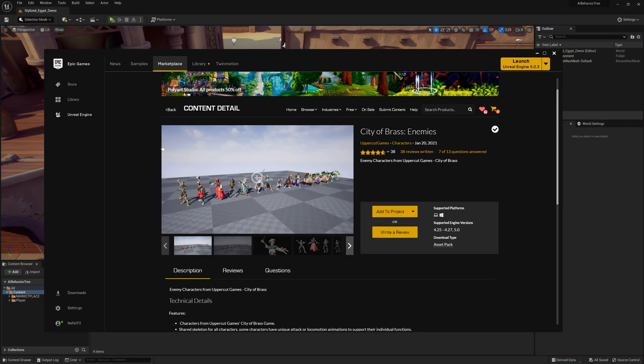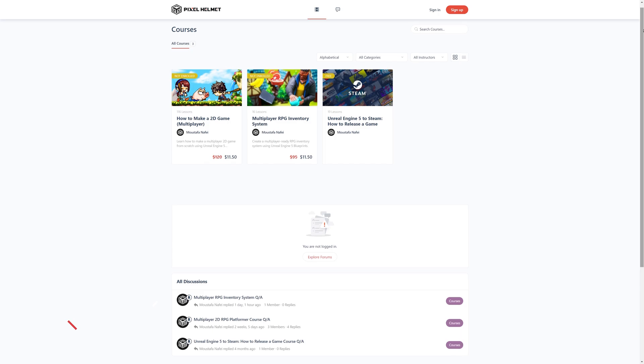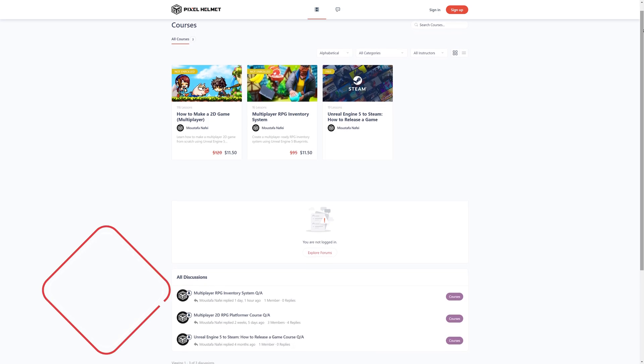For the enemy, I'm using this pack here from the Unreal Engine 5 marketplace, the City of Brass Enemies, and this pack is for free. If you wish to download it, you can add it to your project or you can simply use your own.